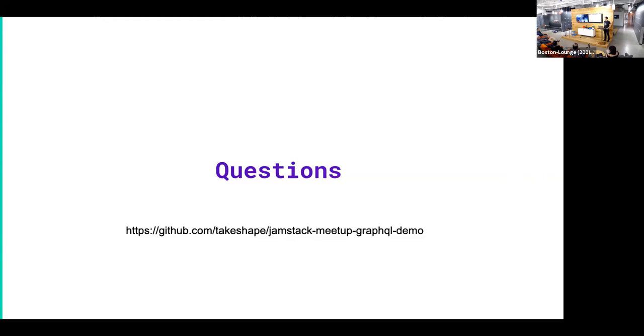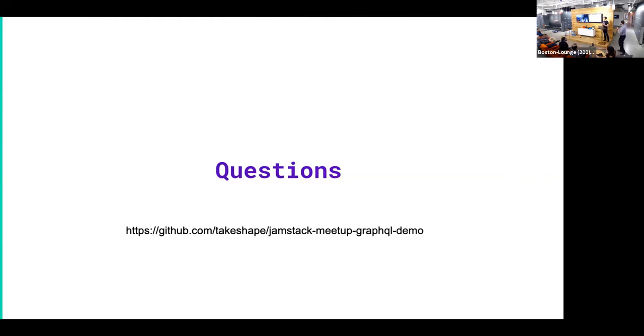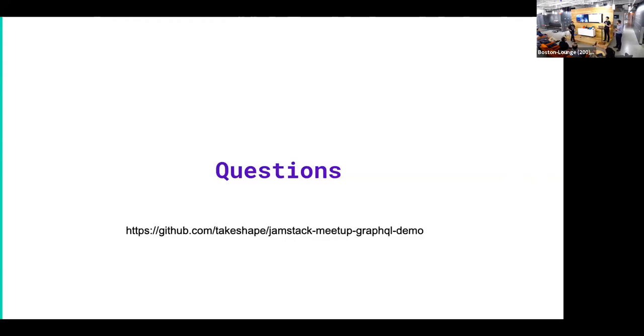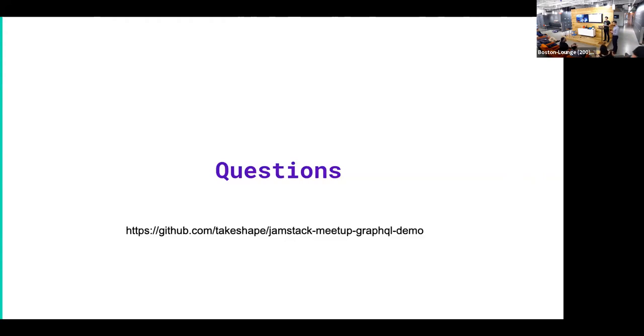All right. Give Andrew a round of applause. That was great. All right. So we're gonna do a transition. Yeah, yeah, yeah. So this is my business partner Mark. And he's here to give you guys a little intro to what we do at TakeShape and how we've built a CMS for the Jamstack.